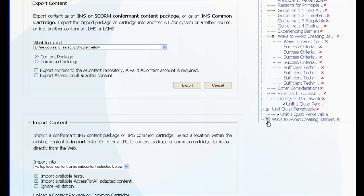Second instance, the Ways to Avoid Creating Barriers subunit.